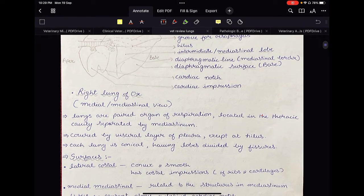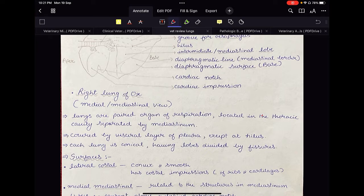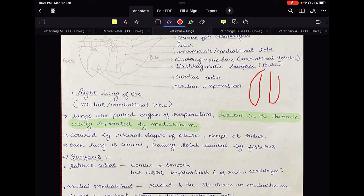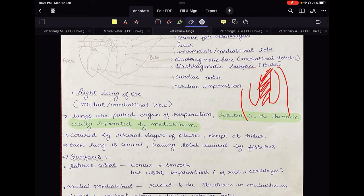Lungs are a paired organ of respiration located in the thoracic cavity separated by the mediastinum. They are covered by the visceral layer of pleura except at the hilus. Each lung is conical having lobes divided by fissures. The important point here is that they are located in the thoracic cavity separated by the mediastinum — the space between the left and right lungs.